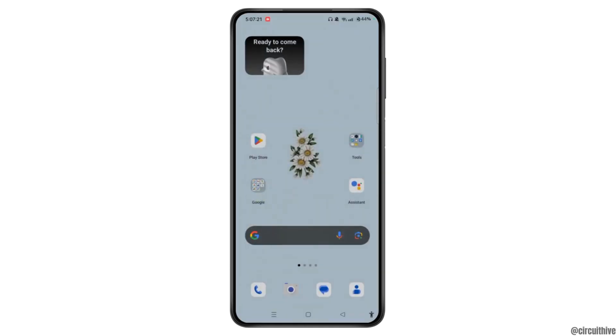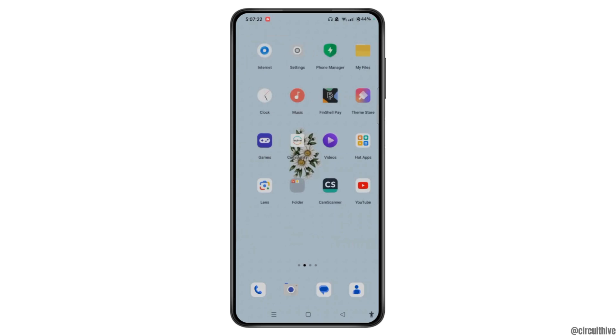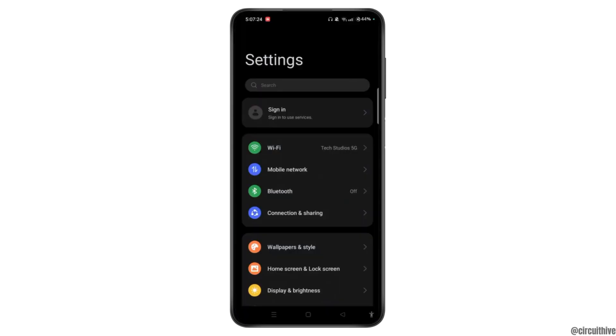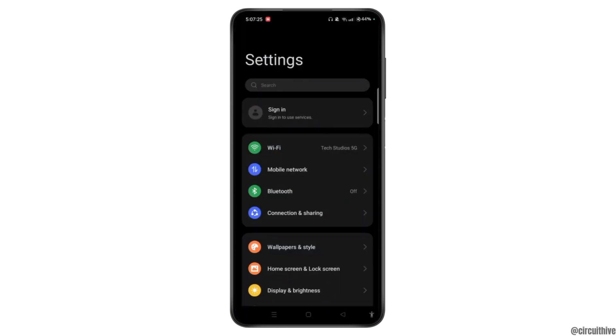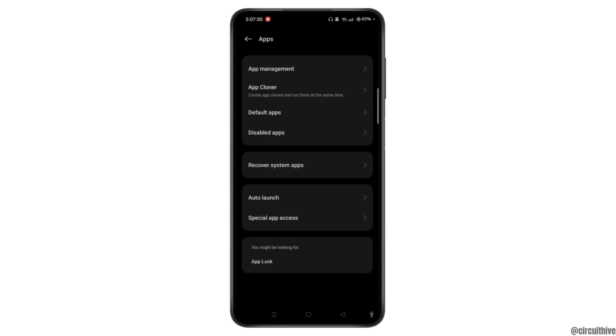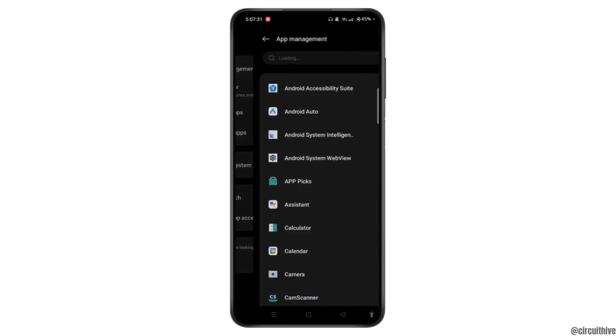Once done, go back to your home screen. Open Settings on your device. Scroll down, locate Apps, open it, and then select the App Management option at the top.